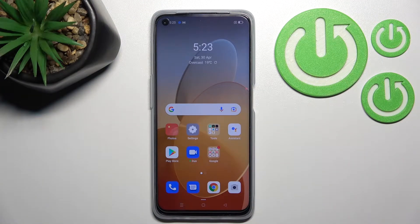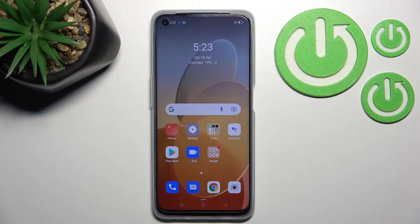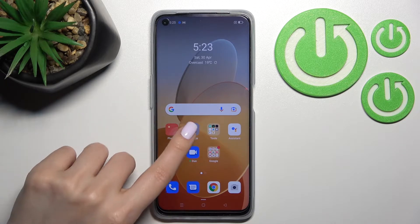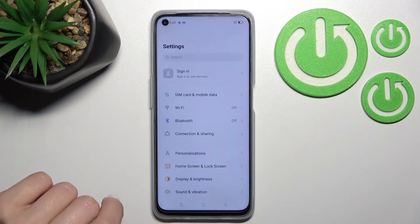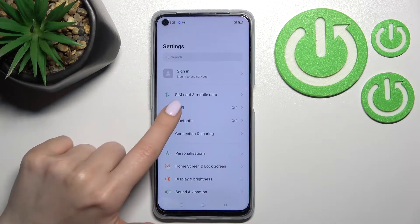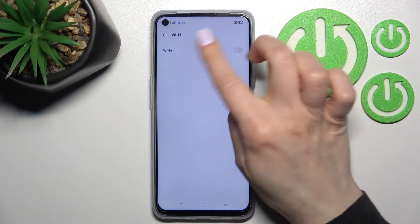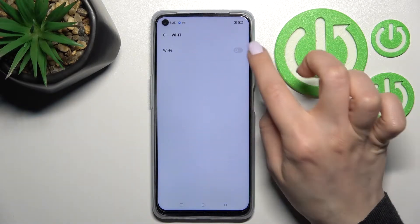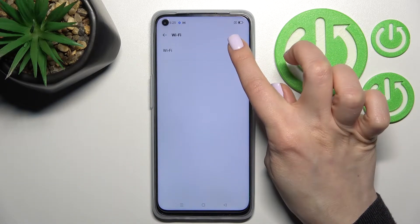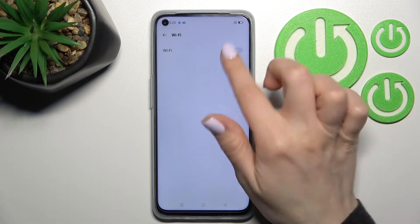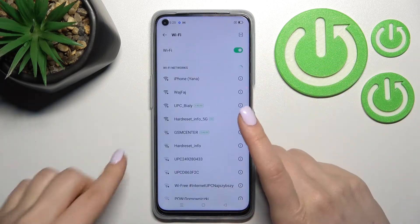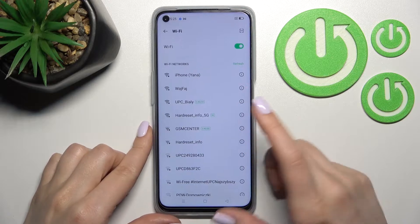Welcome. Today in front of me is the Oppo A96 and I'll show you how to connect to Wi-Fi on this device. First, you should go into the Settings application and after that click on the Wi-Fi section. Here you will see a Wi-Fi switcher. To activate Wi-Fi, just click once on the switcher and that's it.